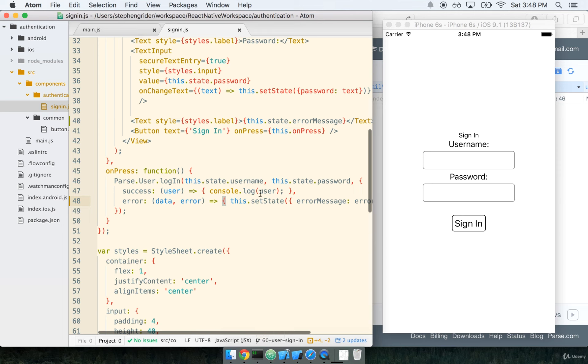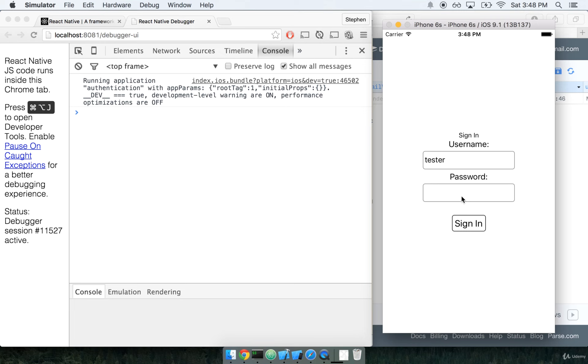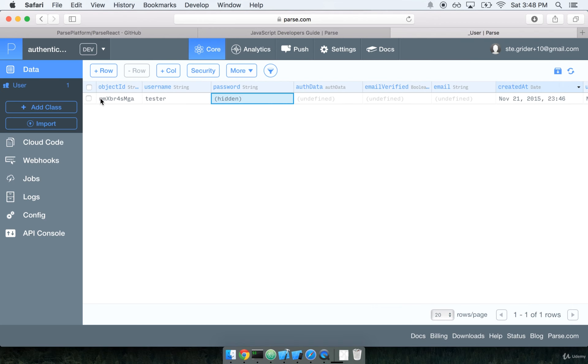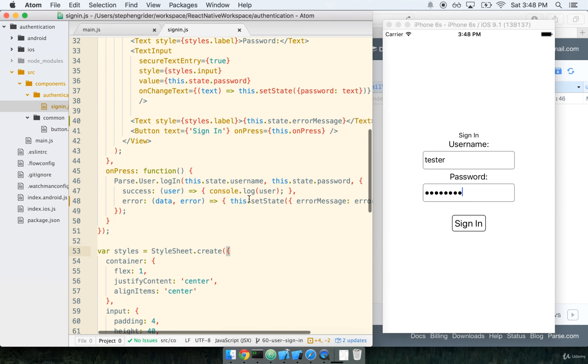So let's go ahead and attempt to log in with tester and password, and I'm going to sign in, and you'll see parse user and my ID right here is equal to the object ID on this table right here. So that's fantastic. It means that we just successfully logged in to parse. It means that we just successfully submitted the username and password. Parse automatically made a request to its own back-end right here and verified the username and password and said, yep, checks out, this user is now logged in. So this is fantastic, really good.